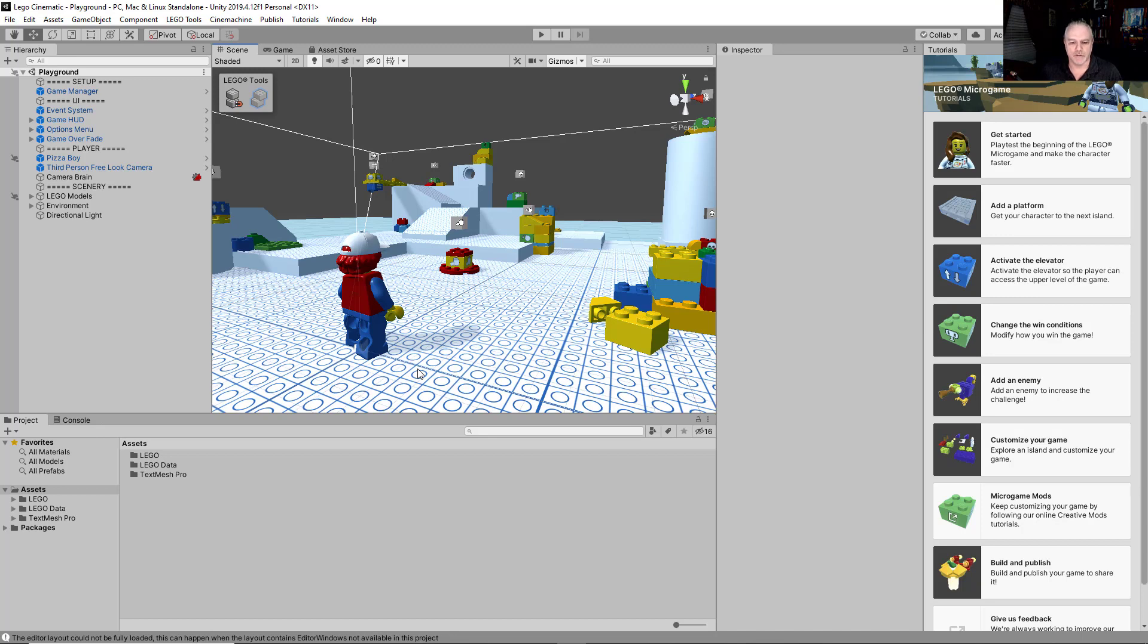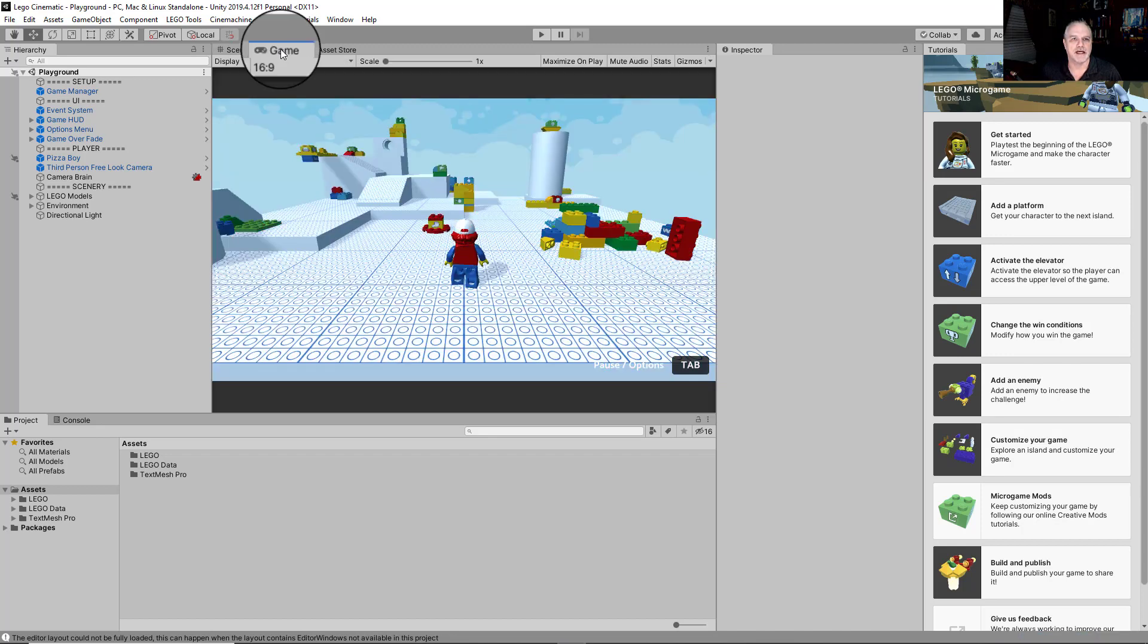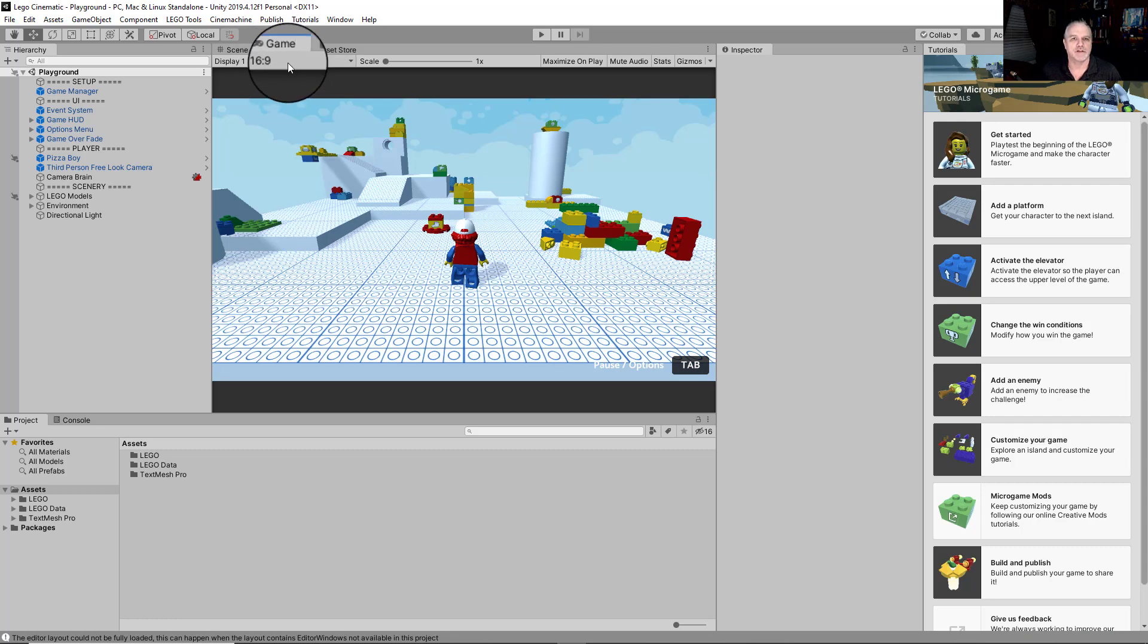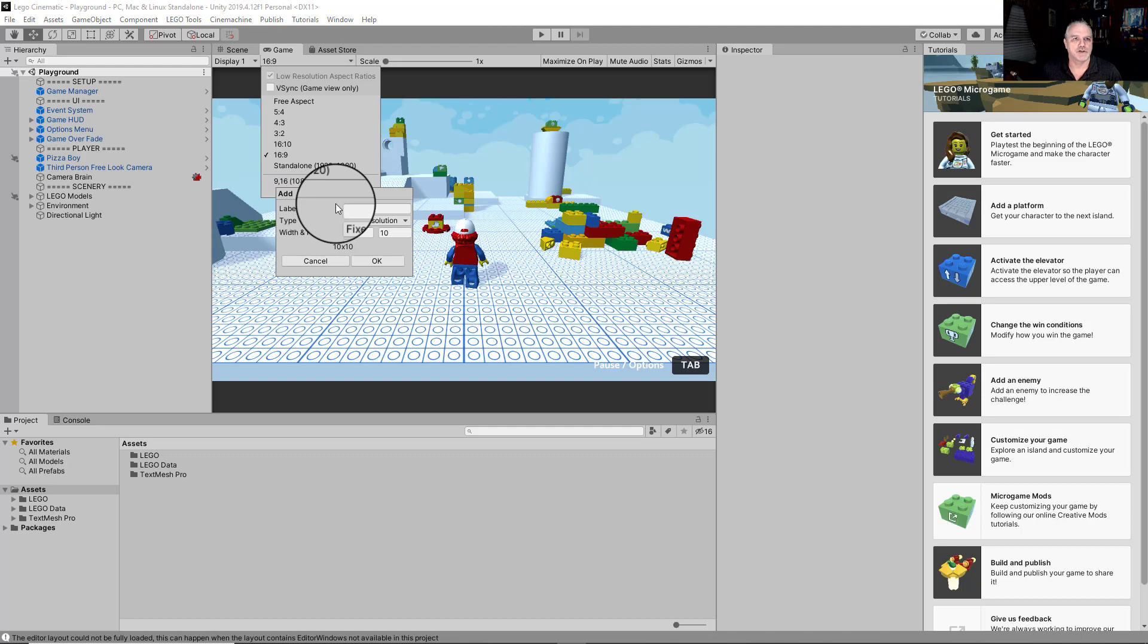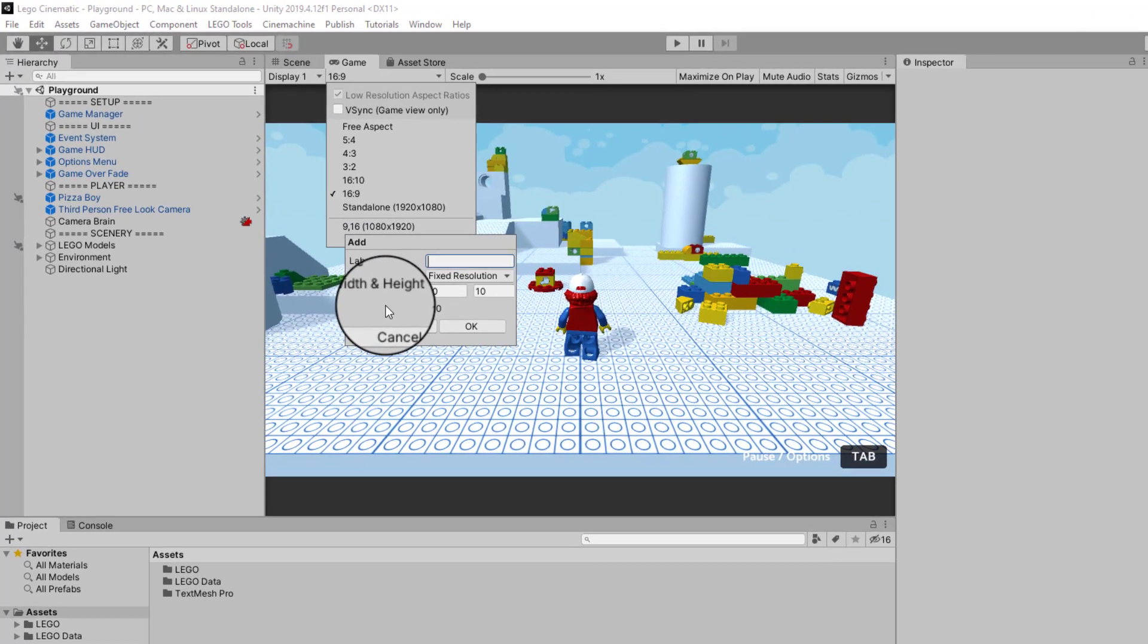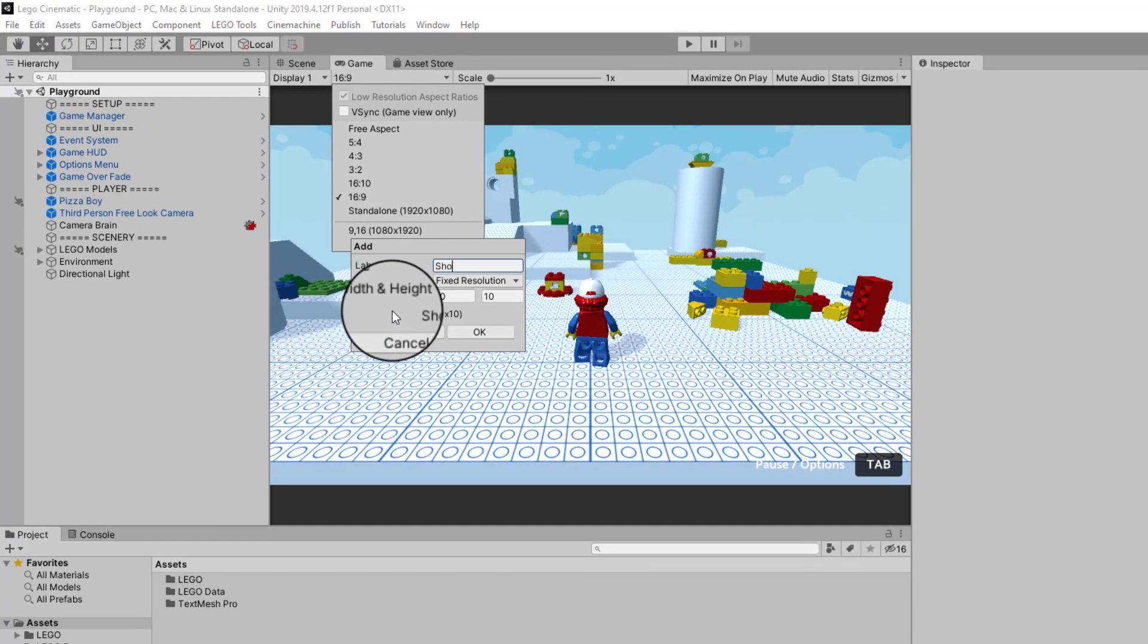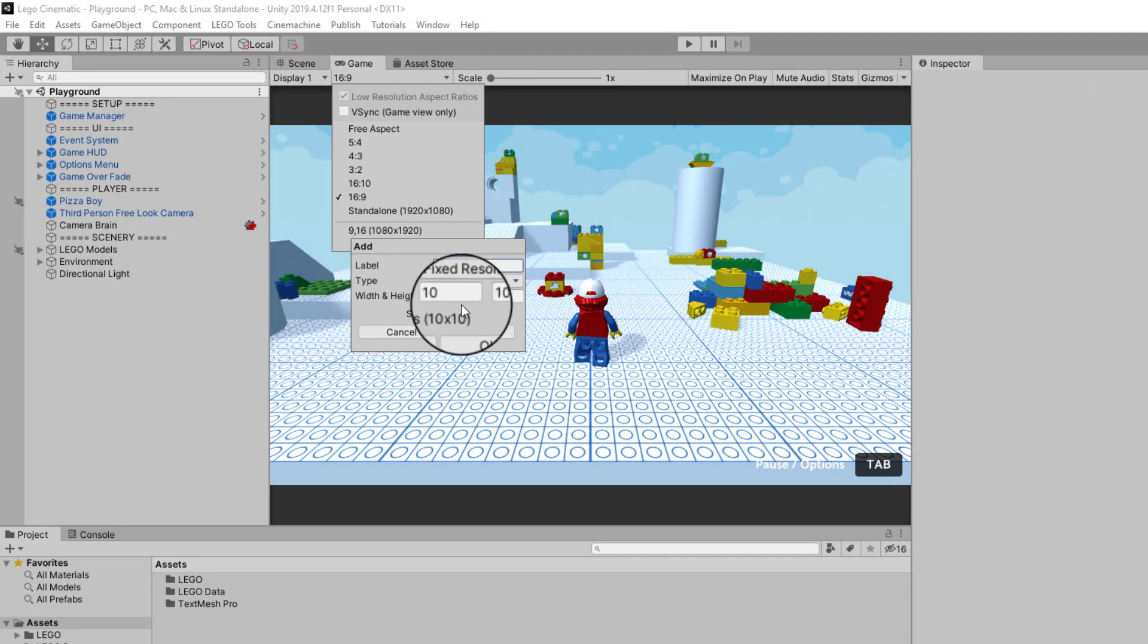Okay, so we got to do a couple things to get ready before we can actually start the recording. The first is we want to change the camera view so that everything looks right. So click up here where it says 16 by 9, and we're going to open that area and go down here to the bottom where we got the plus key. Click on the plus, and we're going to create a new view.